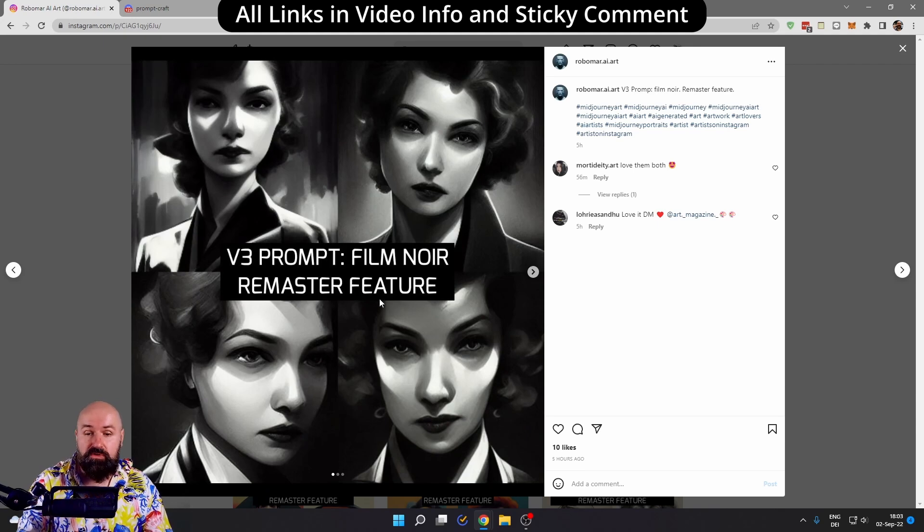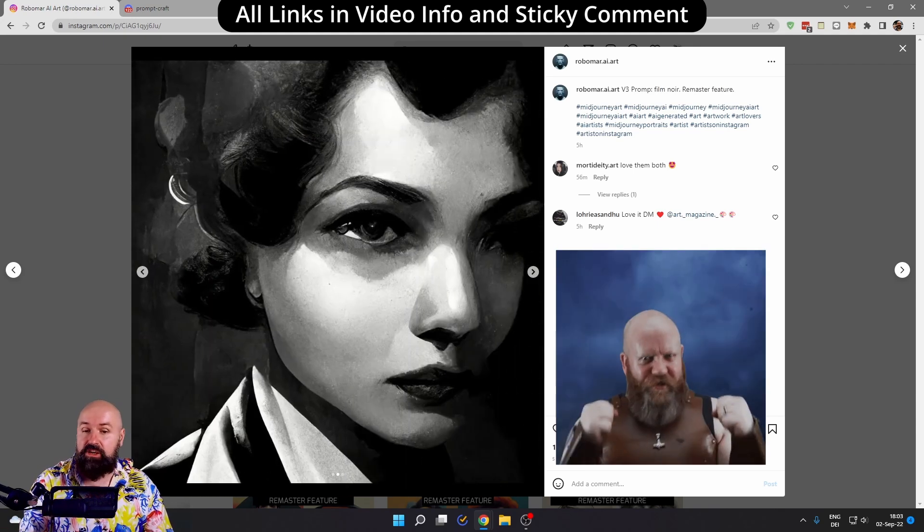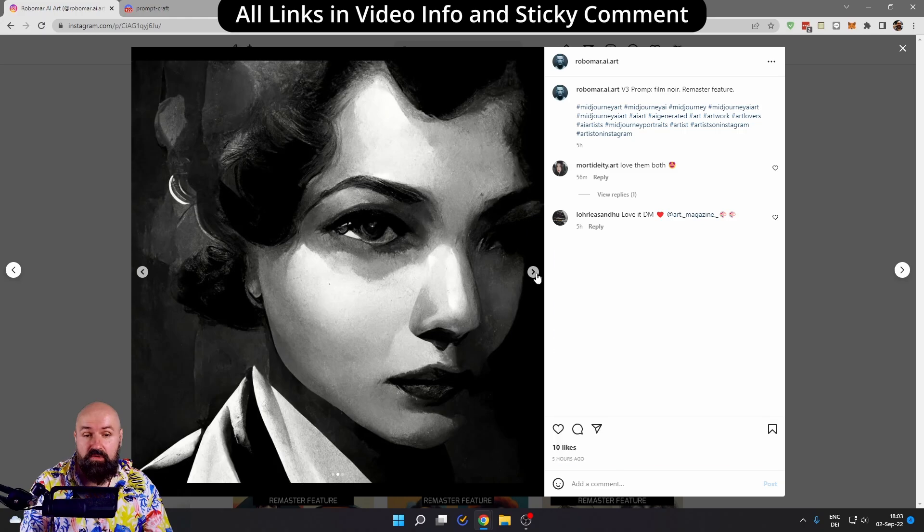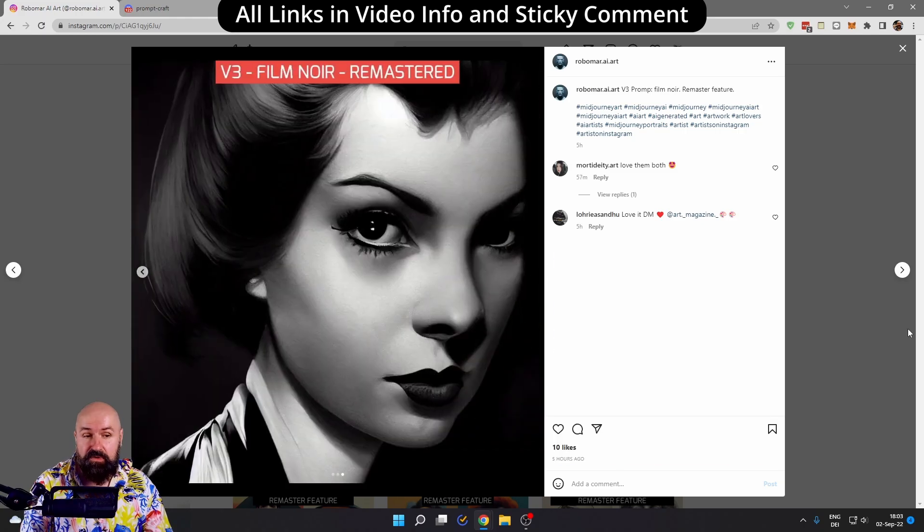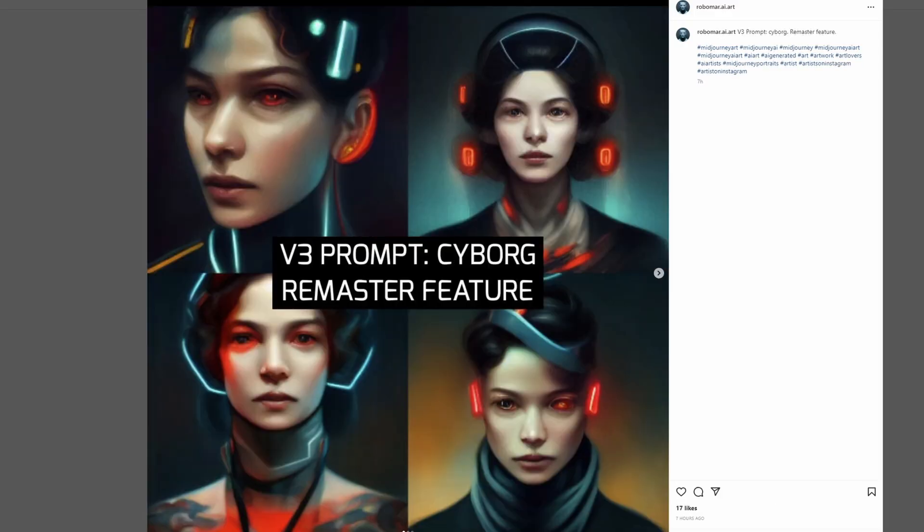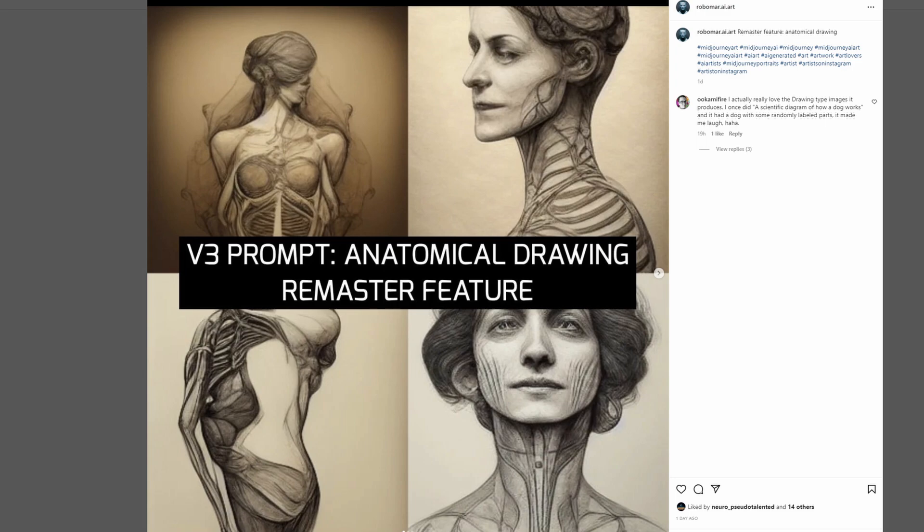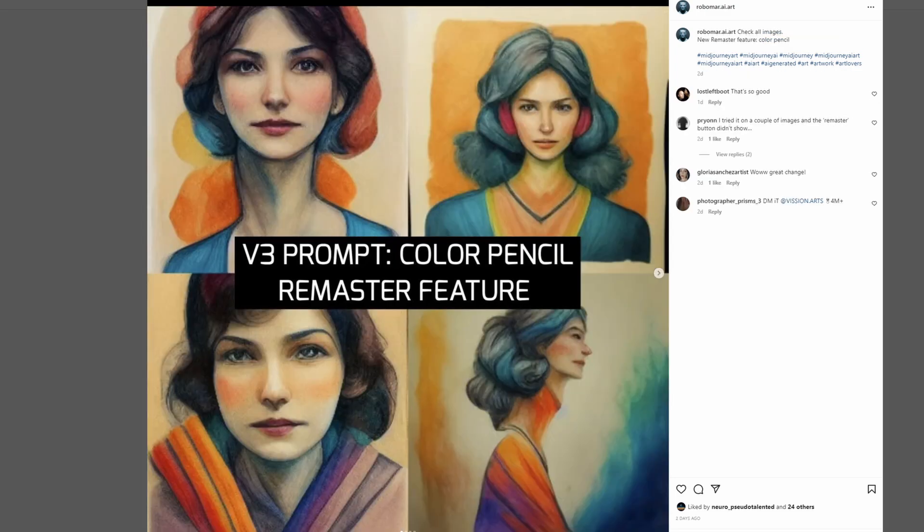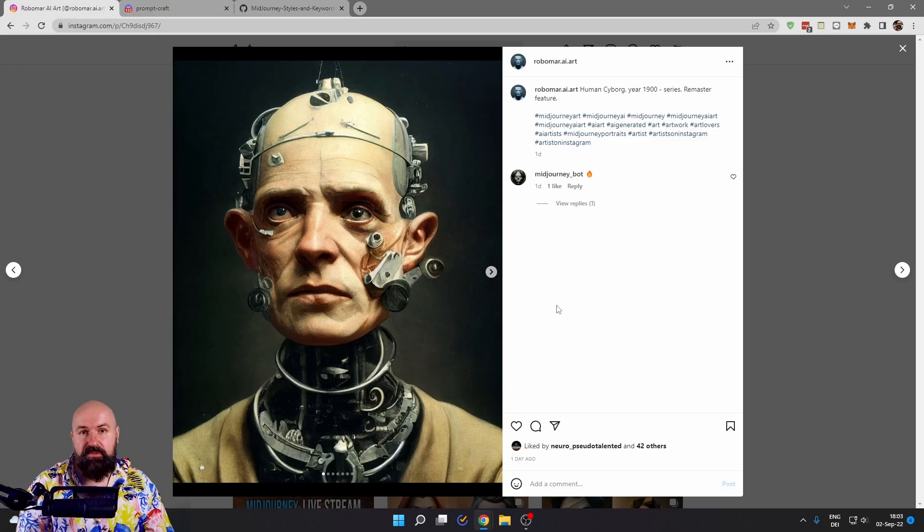the version, also the feature like remaster. He shows really cool examples for these experiments. Get inspired every single day by all these posts he's doing.